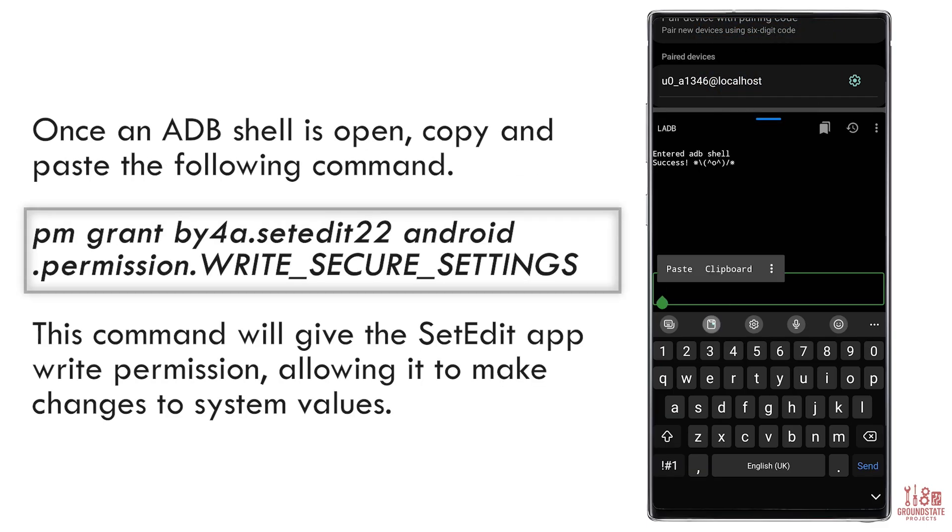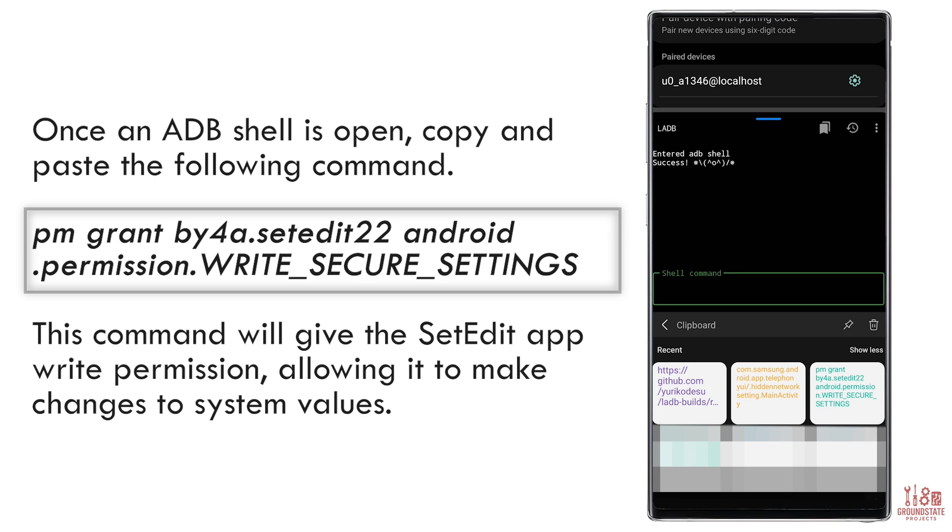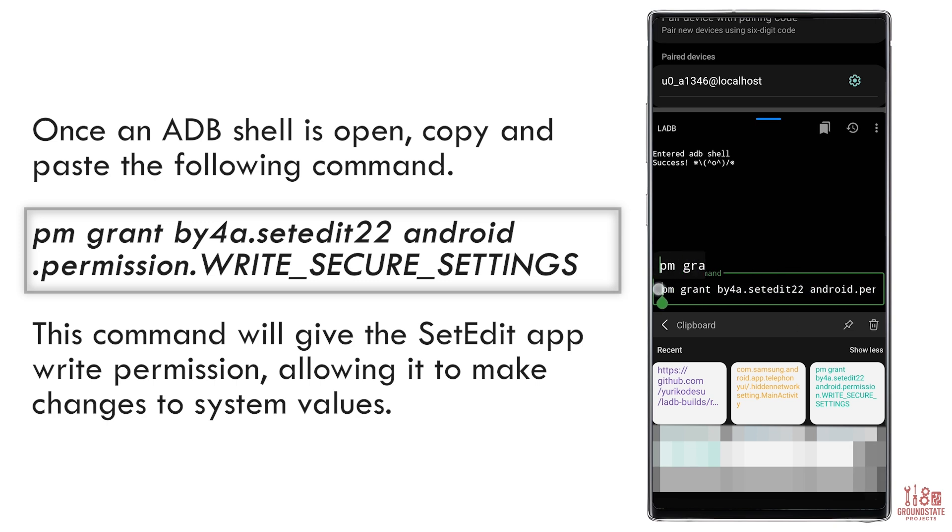Once the shell opens, copy and paste the following command, also found in the description. This gives SetEdit the permission it needs to edit the system values.